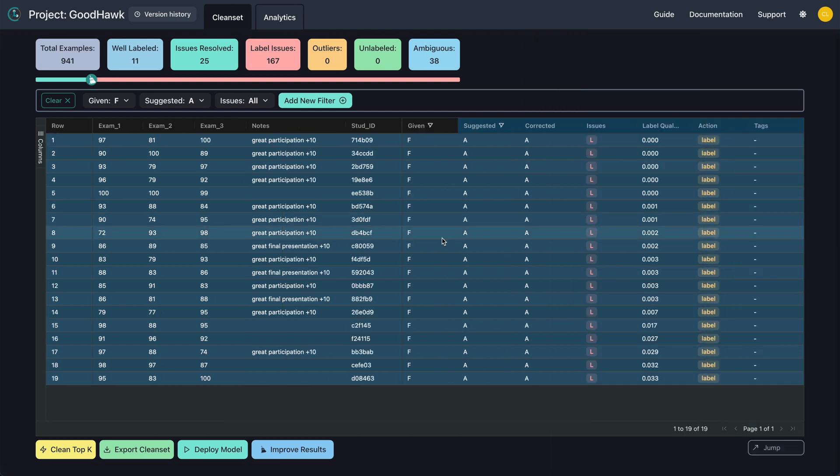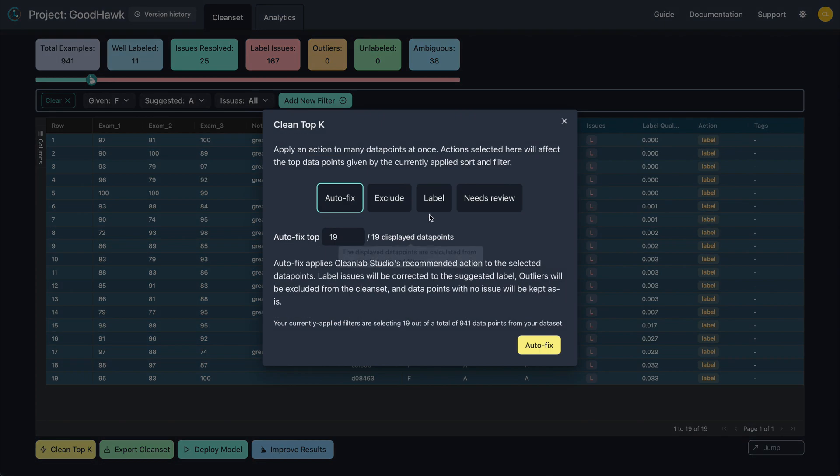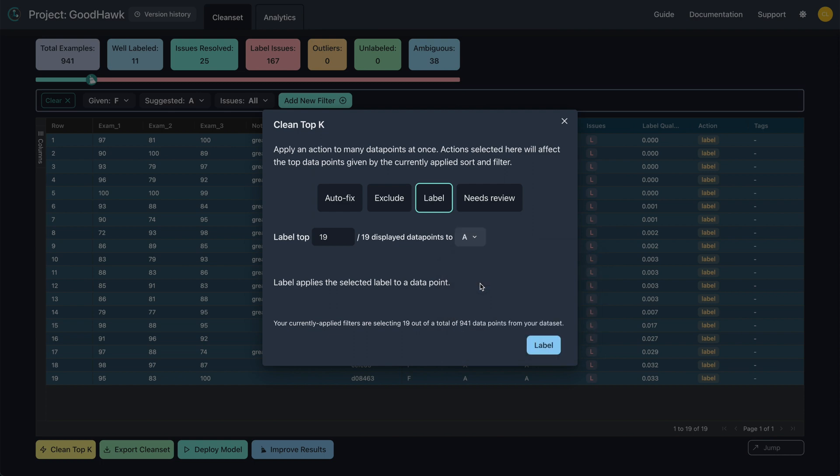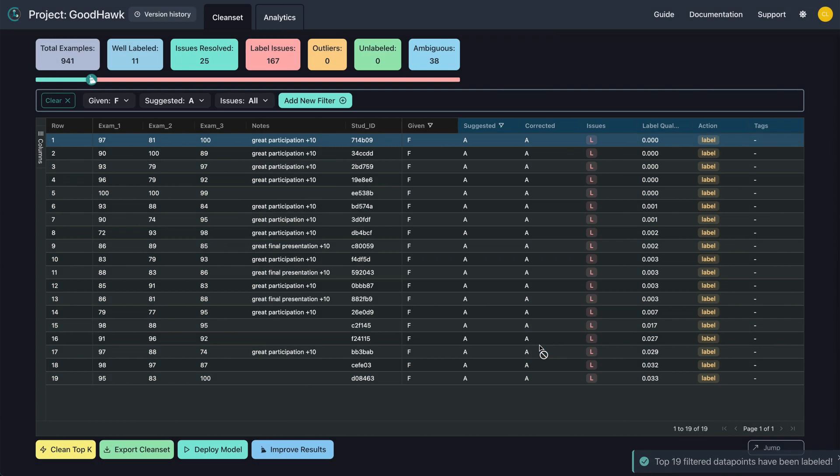If you want to change all of the filtered examples at the same time, you can do so via the Clean Top K button and select Label. These methods are much faster than using edit mode, but might not be as accurate. You should use your knowledge of the data compared with the analytics and filter tabs to determine the balance of manual and automatic corrections as necessary.